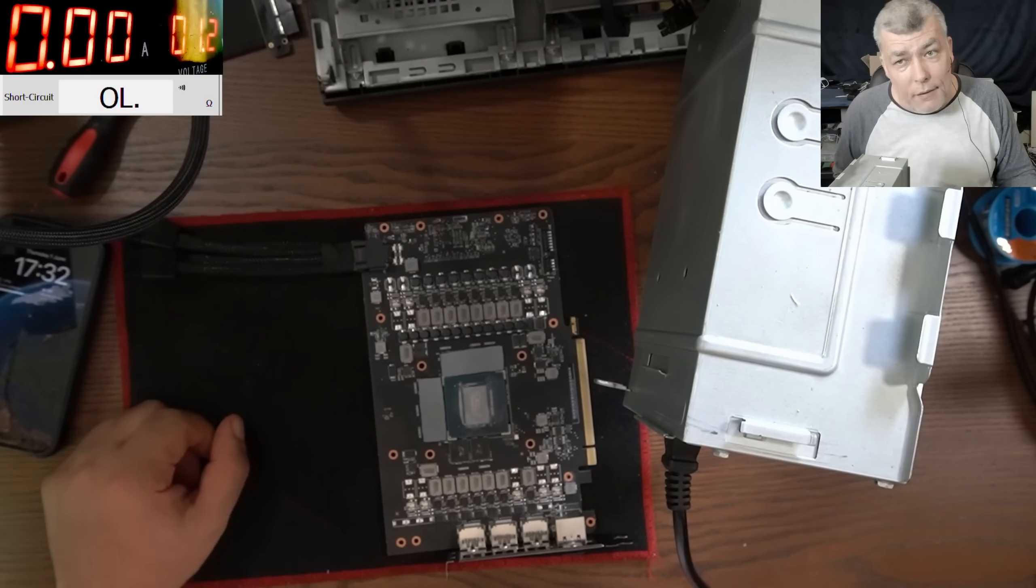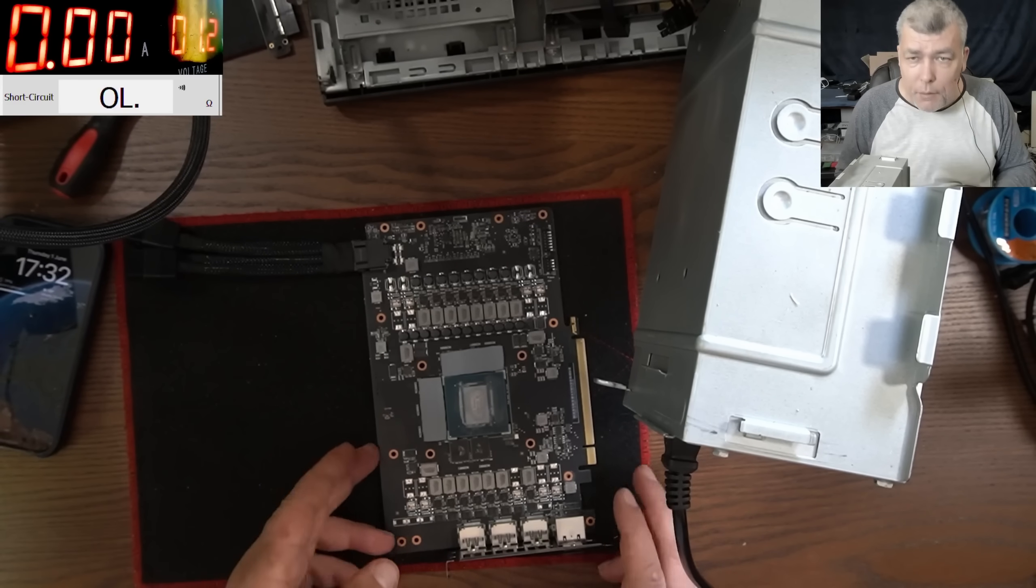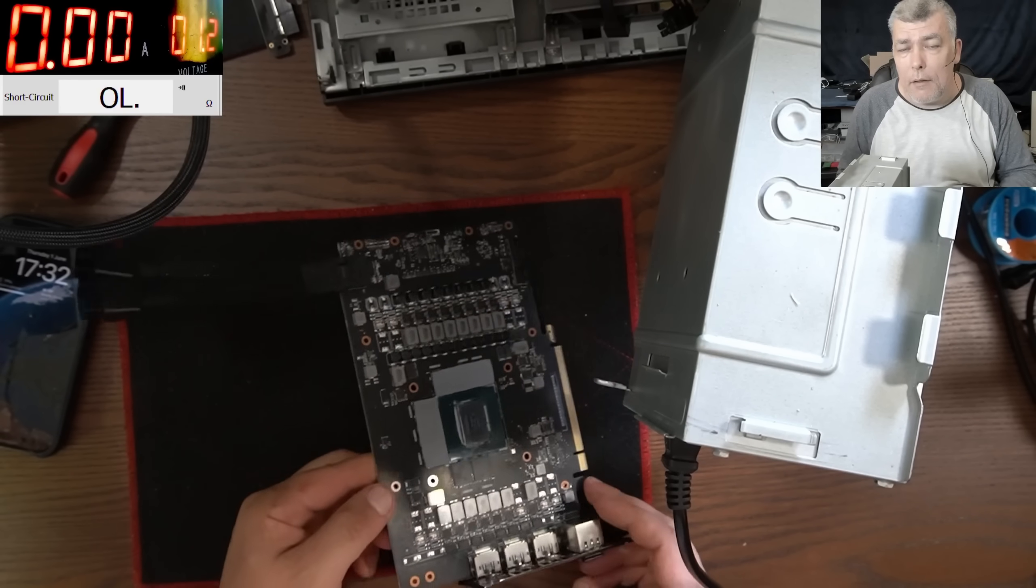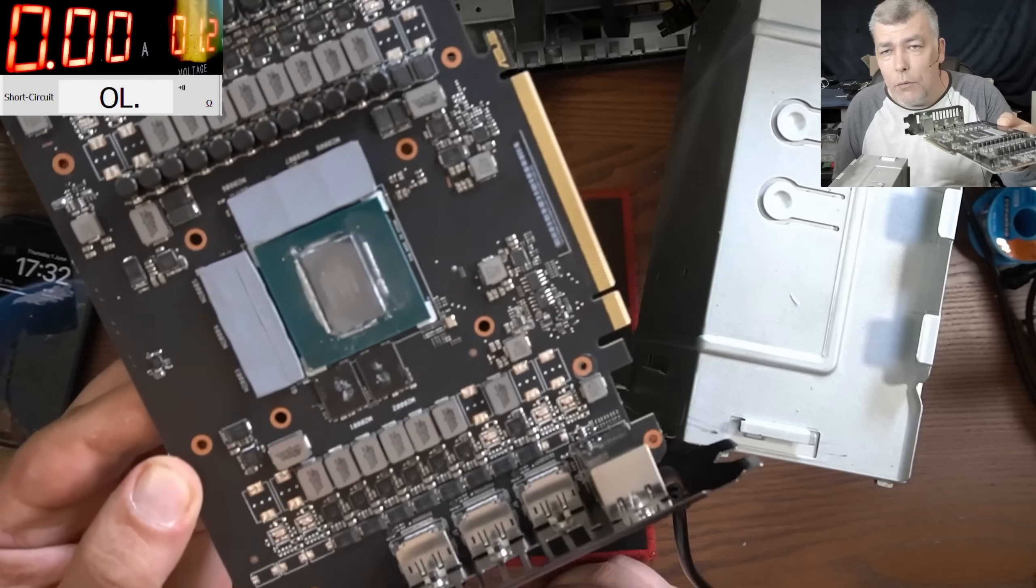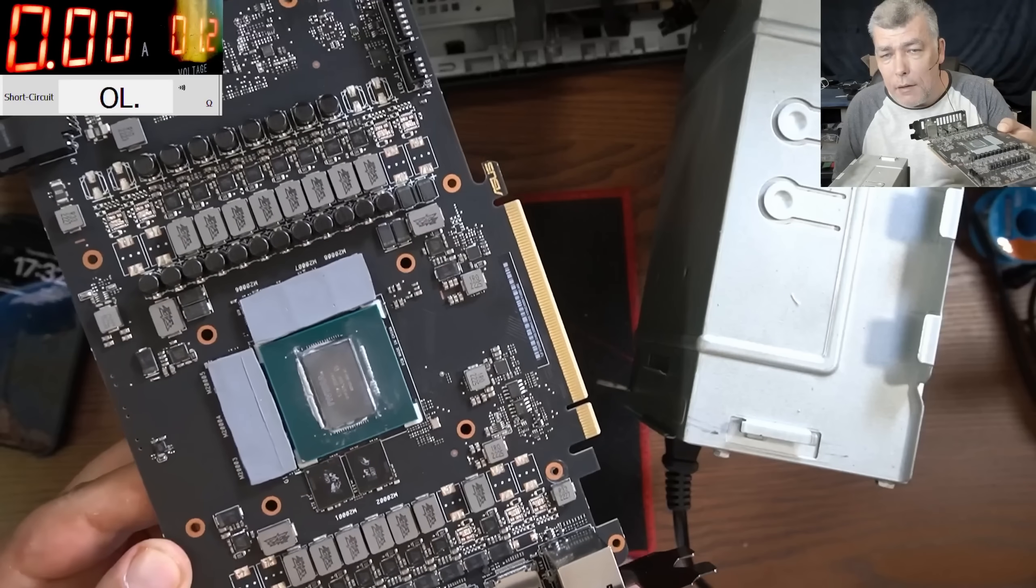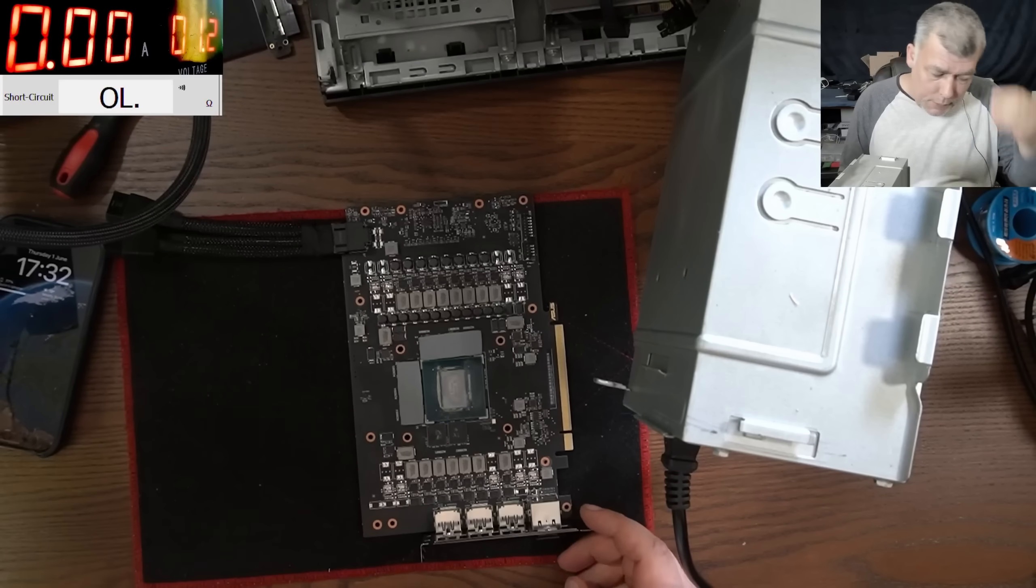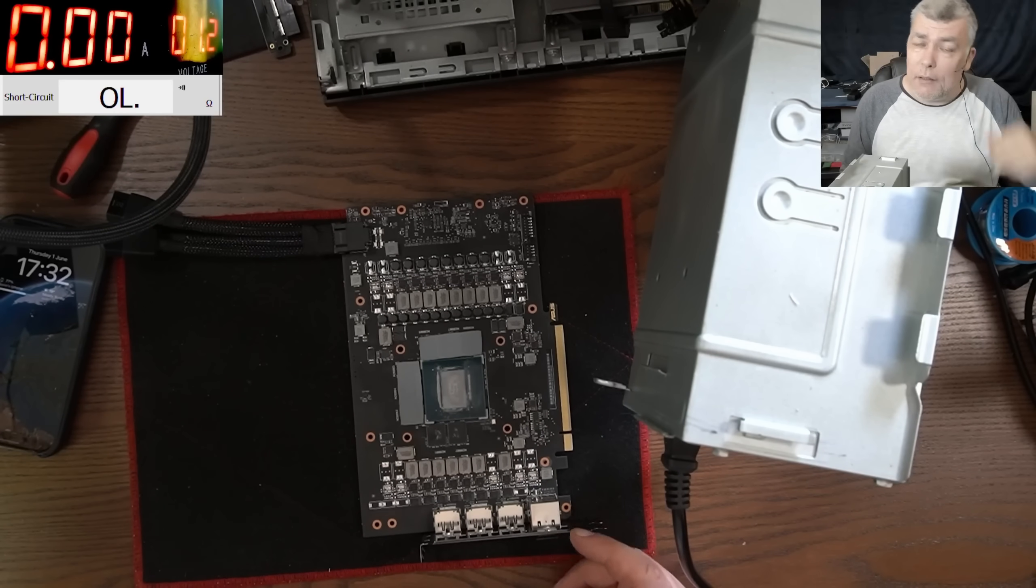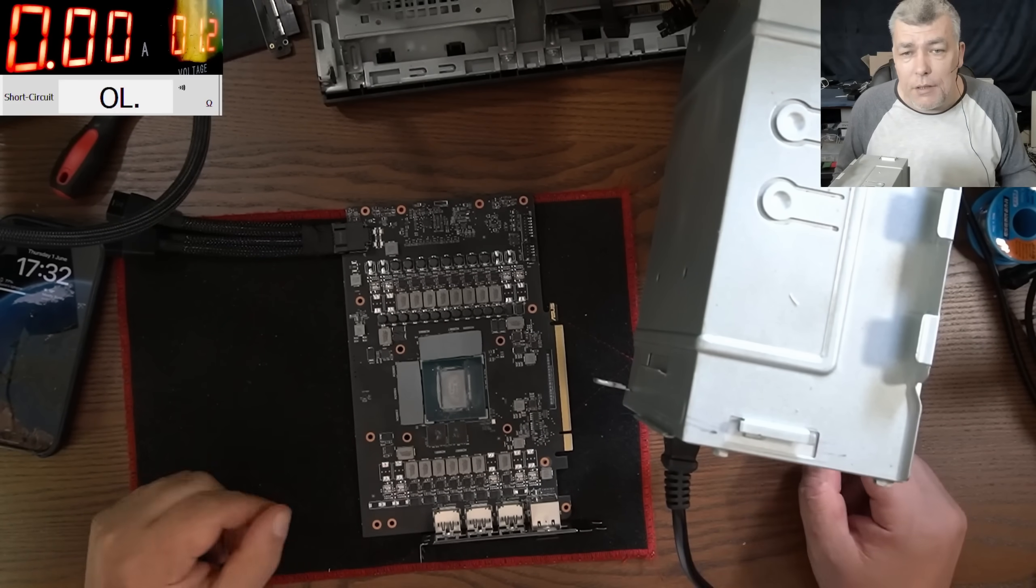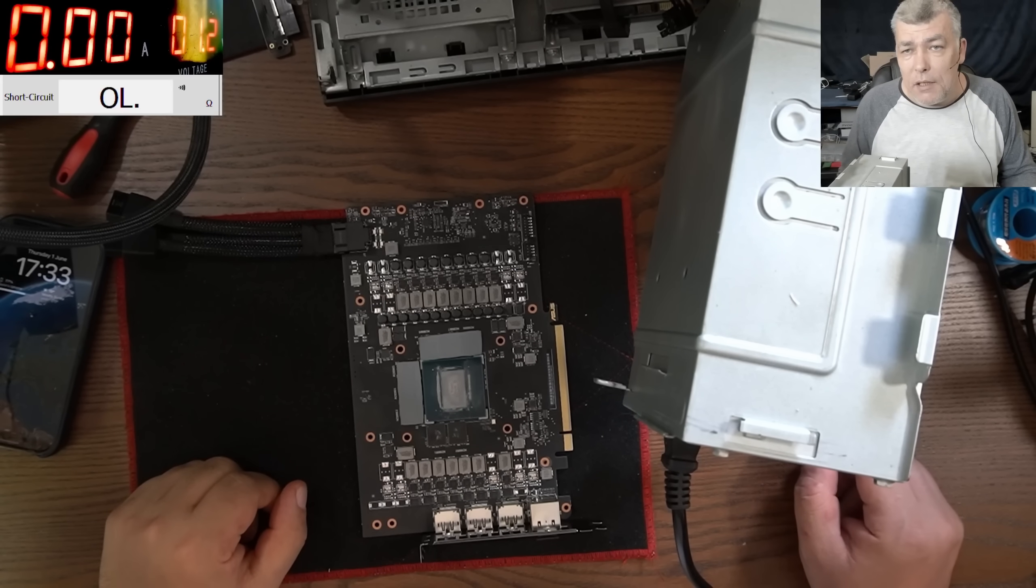Hello, so we are back and this time we have a graphics card to repair. This is an RTX 4080 and the customer sent it here. It's not displaying. The customer doesn't really know about the history, he said he got it from somewhere.